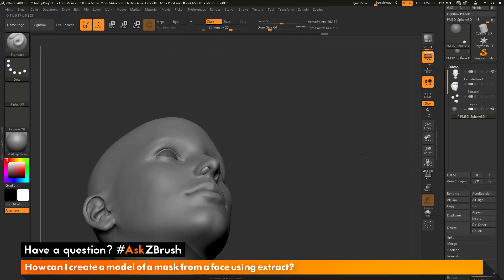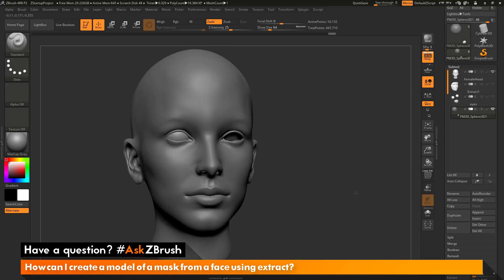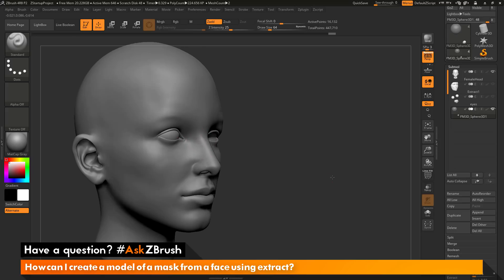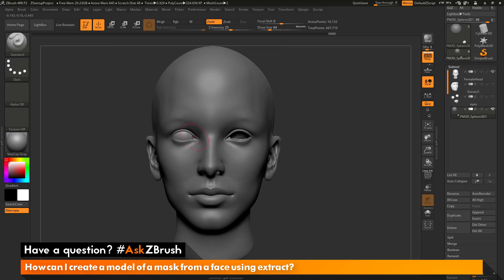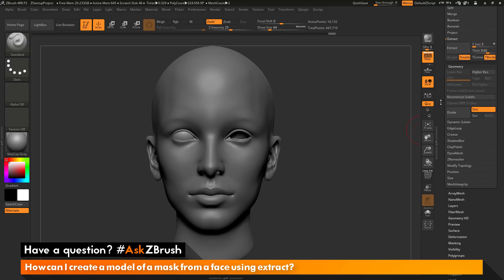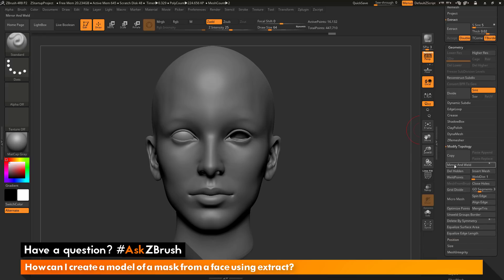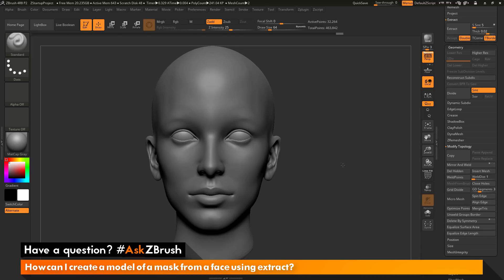Now I have filled both of those holes on the model. I can hold Ctrl and click off to clear my mask. Now I just need to perform a mirror and weld function to take the geometry on this side of the mesh and mirror it across to the other side. Making sure I still have that same subtool selected, I'll go down to the geometry area, open up the modified topology area, and click Mirror and Weld. That will take anything on this side of the model and mirror it to the other side.